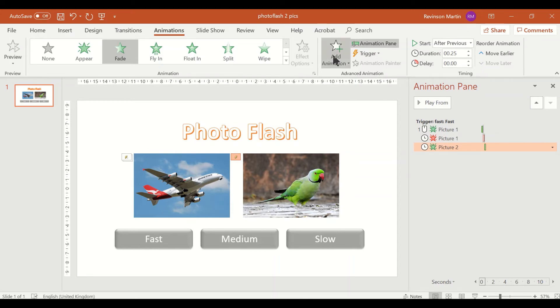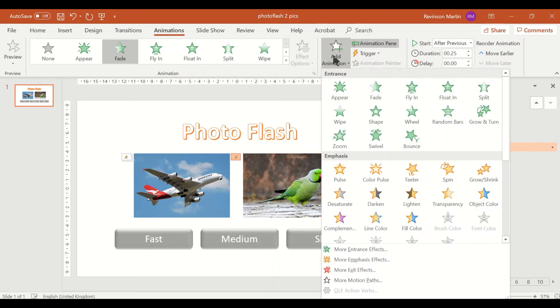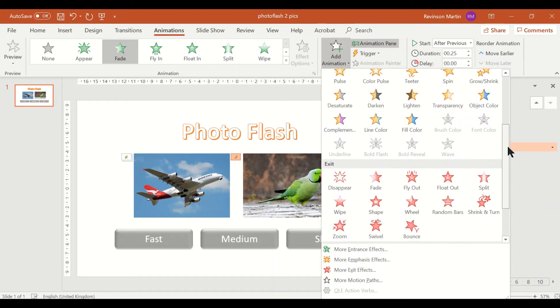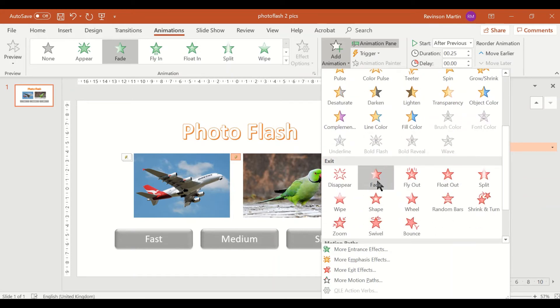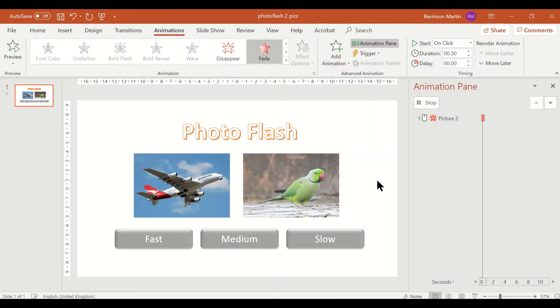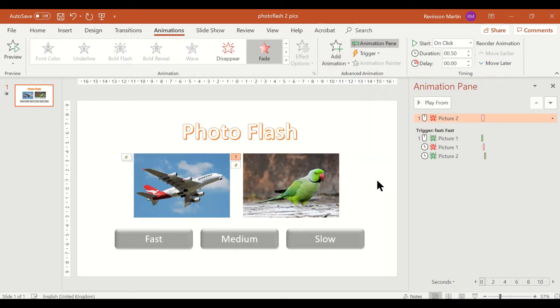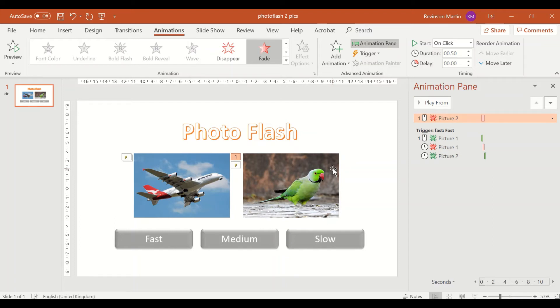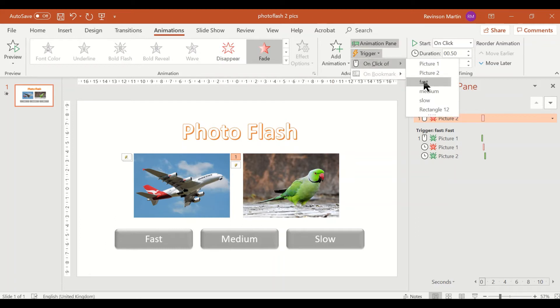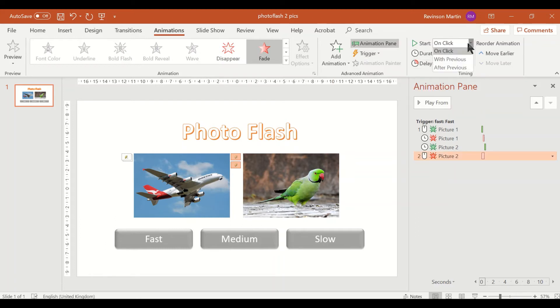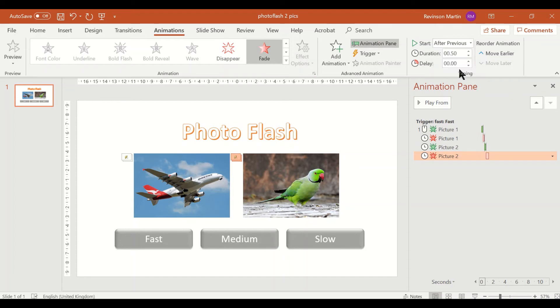Let's add another animation for picture two and it should be fade. I'm only using fade as well as appear animation, but you can also use different animation as you like. So this trigger to fast, make sure this is after previous and 0.25.